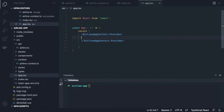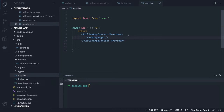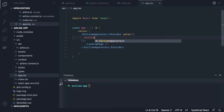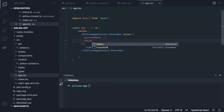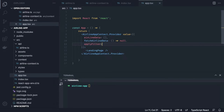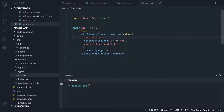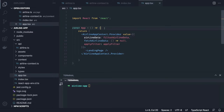Whatever we put inside the provider should be accessible to all components within it. We'll have a `LandingPage` component inside the provider. Inside the airline provider, we pass `airlineData` (some array), methods like `fetchAirlineData` (a function returning null), and `applyFilter` — since we have filters to apply. These methods will be defined inside this component.